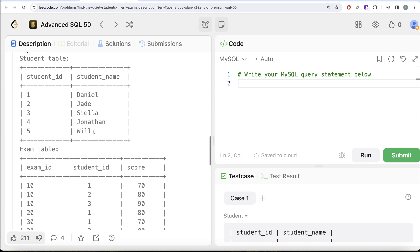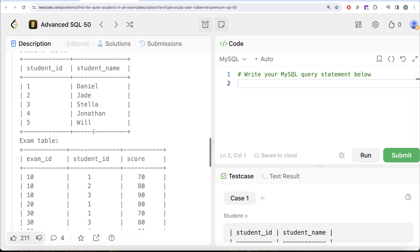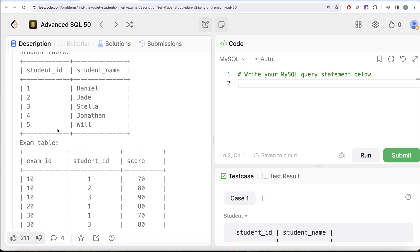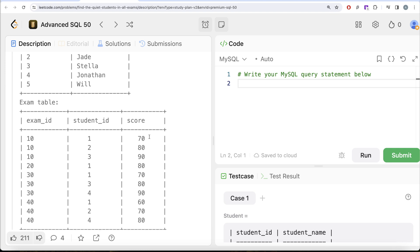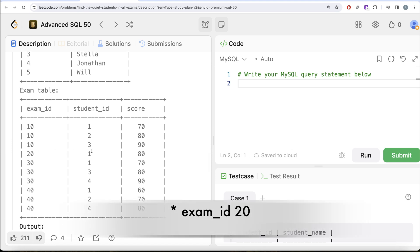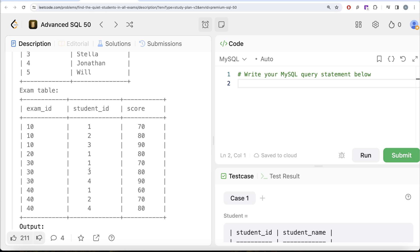Let's go to the example to understand what this question is asking. We have multiple records in the students table as well as the exam table. Out of five students — student_id 1, 2, 3, 4, and 5 — which student has taken at least one exam and never scored highest or lowest in any exam? Looking at student_id 1: in exam_id 10 they scored the minimum marks, student_id 2 scored medium, and student_id 3 scored the highest. So student_id 1 and 3 can be eliminated. For exam_id 20, student_id 1 scores maximum as well as minimum; for exam_id 30, student_id 1 has minimum and student_id 4 has highest. So student_ids 1, 3, and 4 have been eliminated.